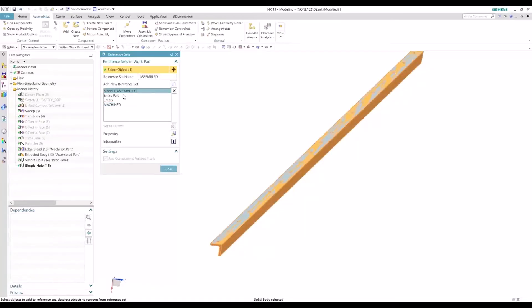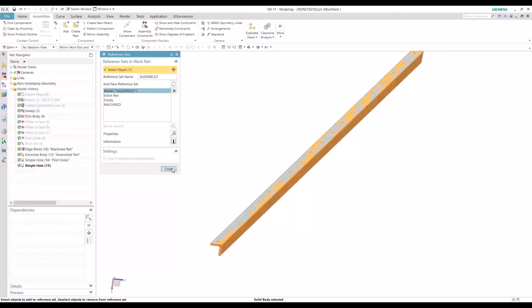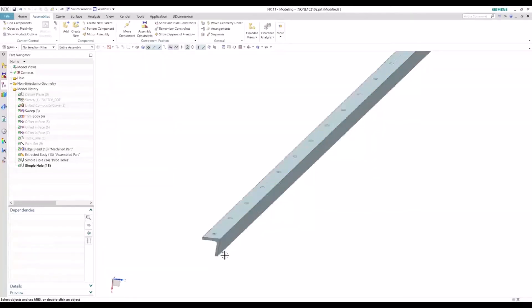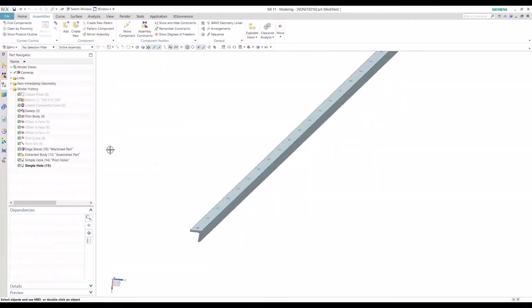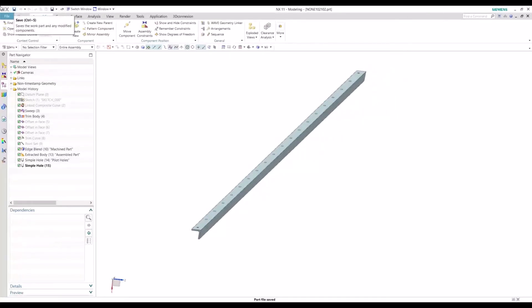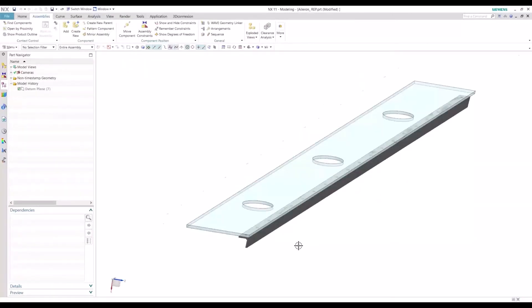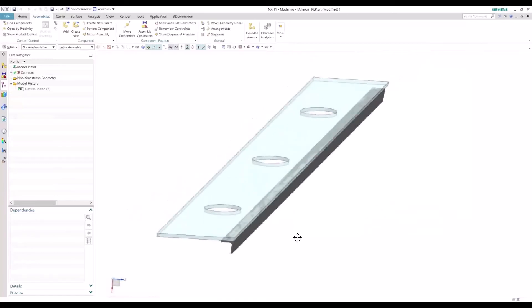And assembled, we want to make sure we're grabbing the correct body there. And so now we can go ahead and save this. And then we can take a look at the next level assembly and take a look at our changes.